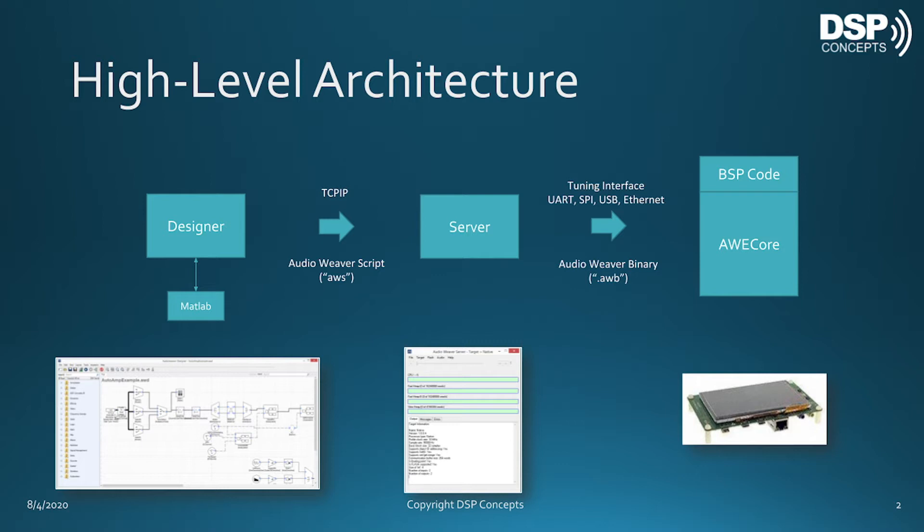The tuning interface can be UART, USB, SPI, or even Ethernet. Designer talks to the server through a socket interface and sends text commands called Audio Weaver Script. The server either processes the messages locally or sends them onto the target over the tuning interface. The text messages are converted to binary by the server when using the tuning interface.